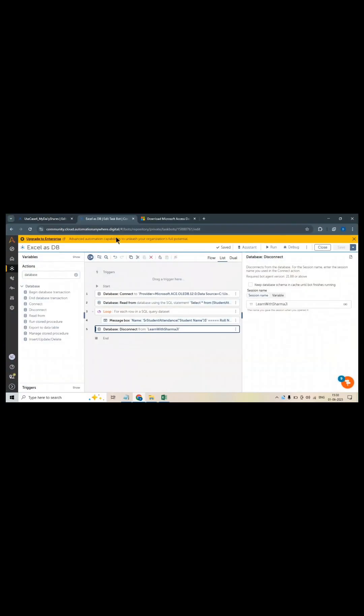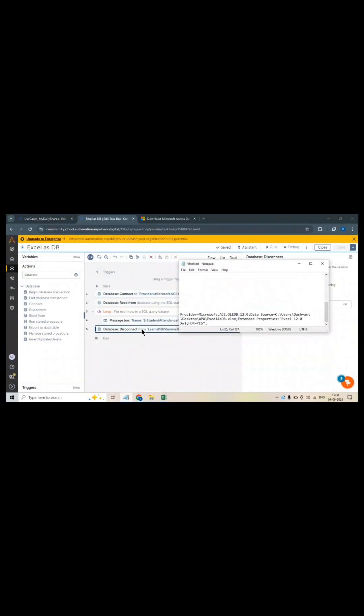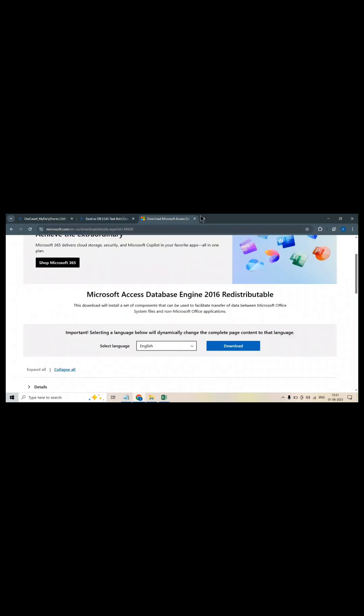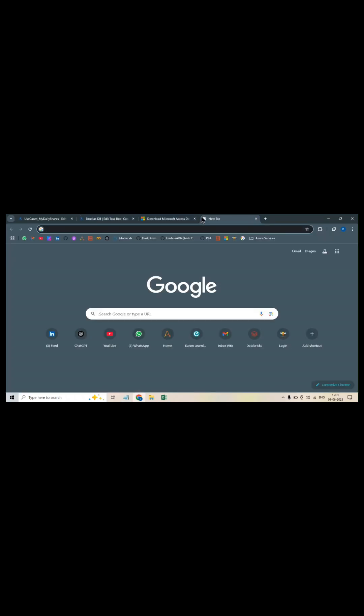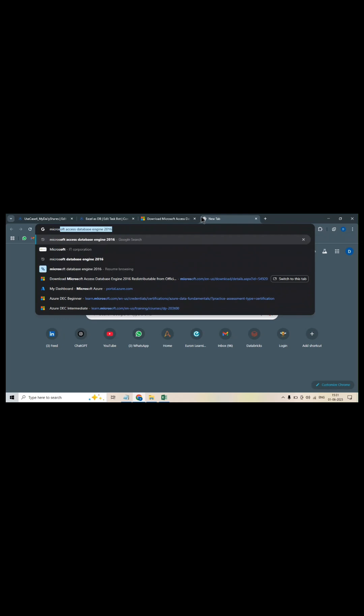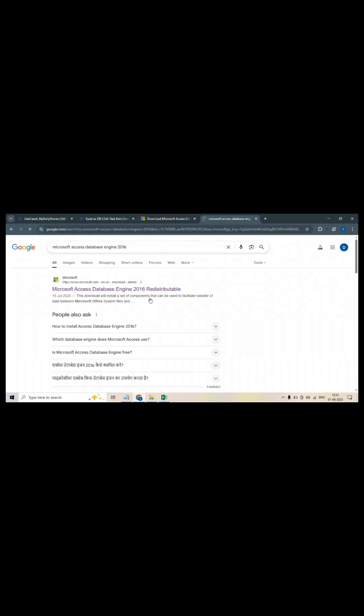Today we will understand how to connect XLS database. For connecting XLS database we need four things. First thing is the provider. If you see here, this provider is written here. How you will get this provider? For the provider, you have to search Microsoft Access Database Engine. This you need to install if you want to connect your XLS database.